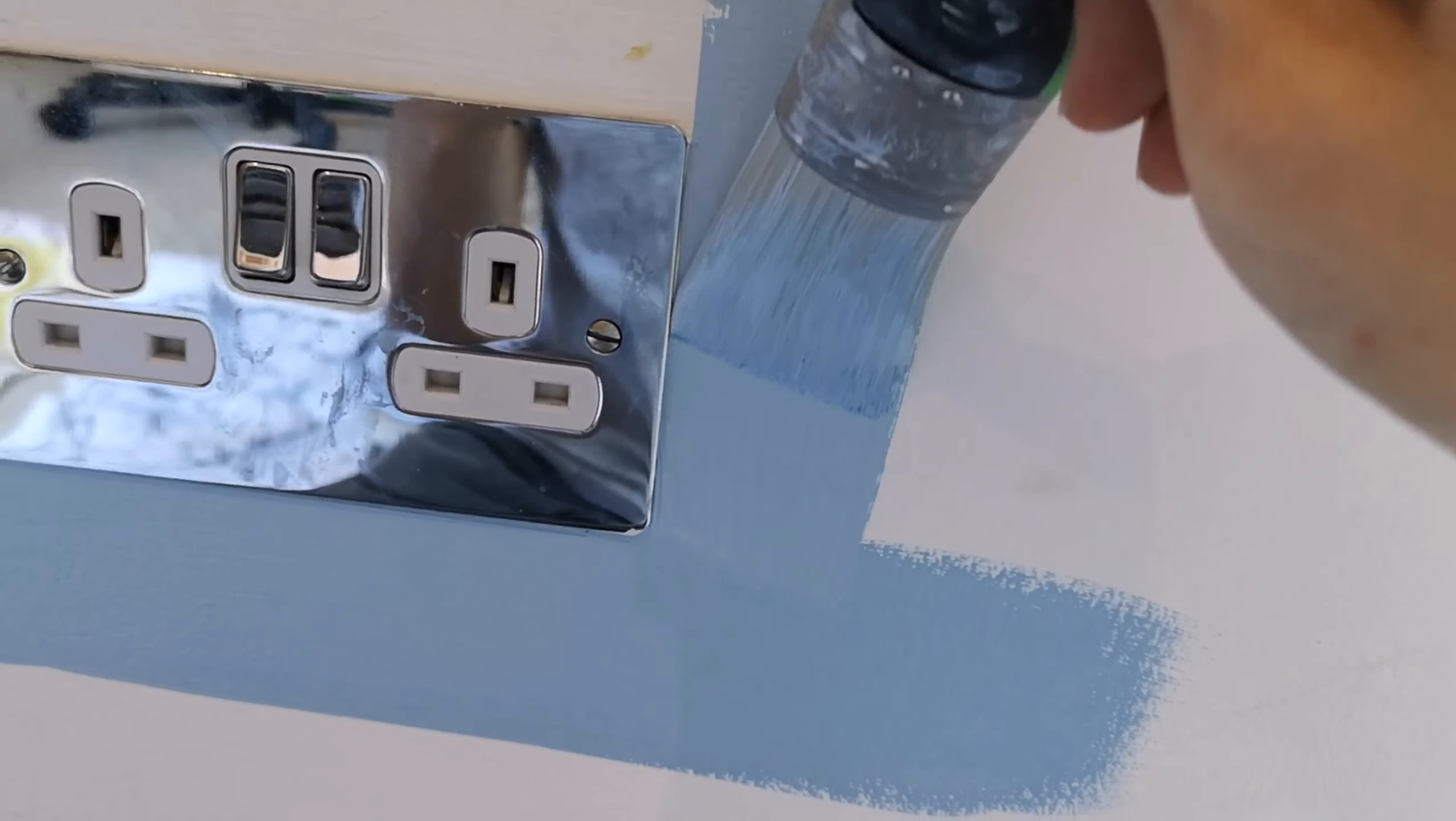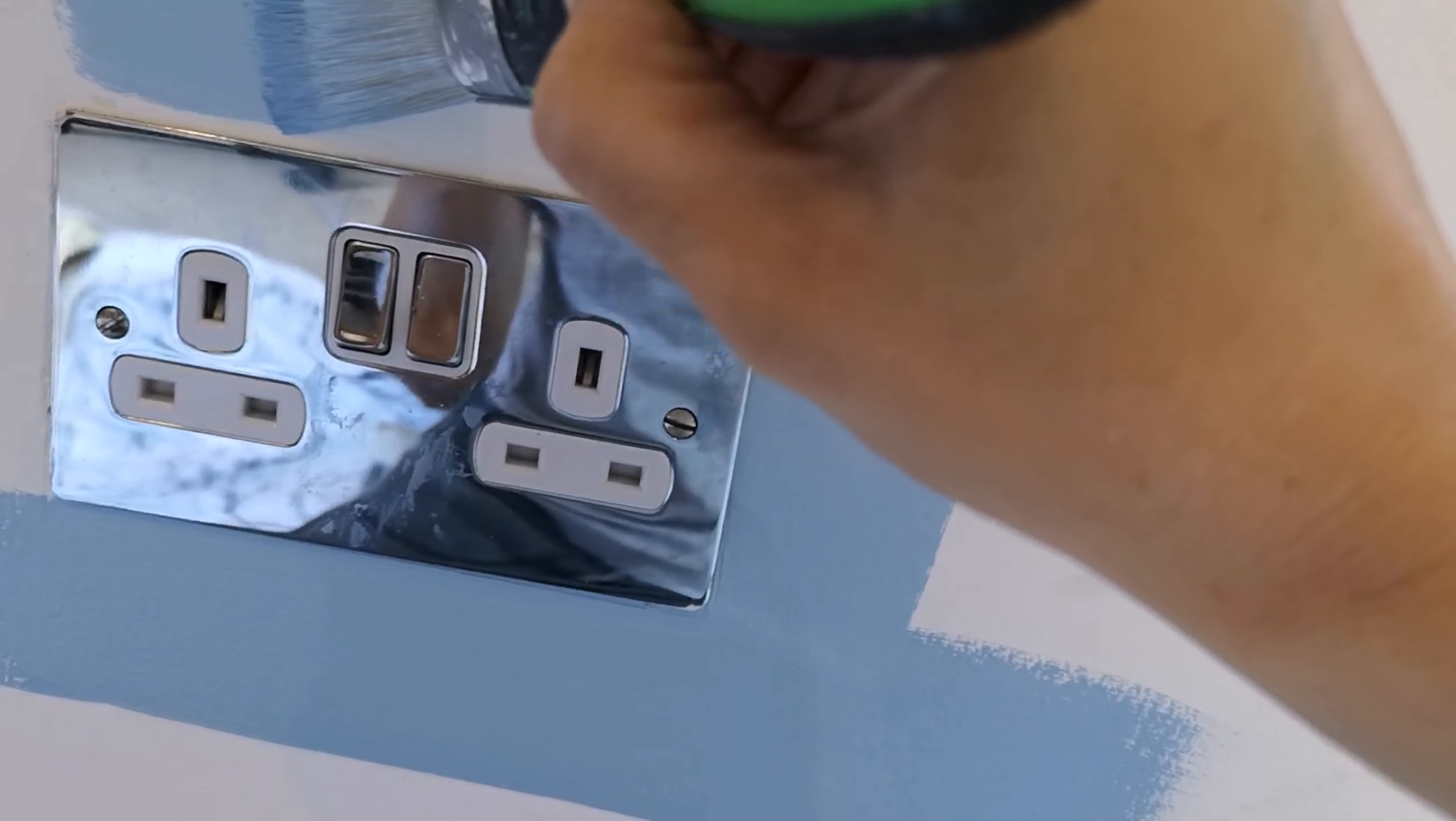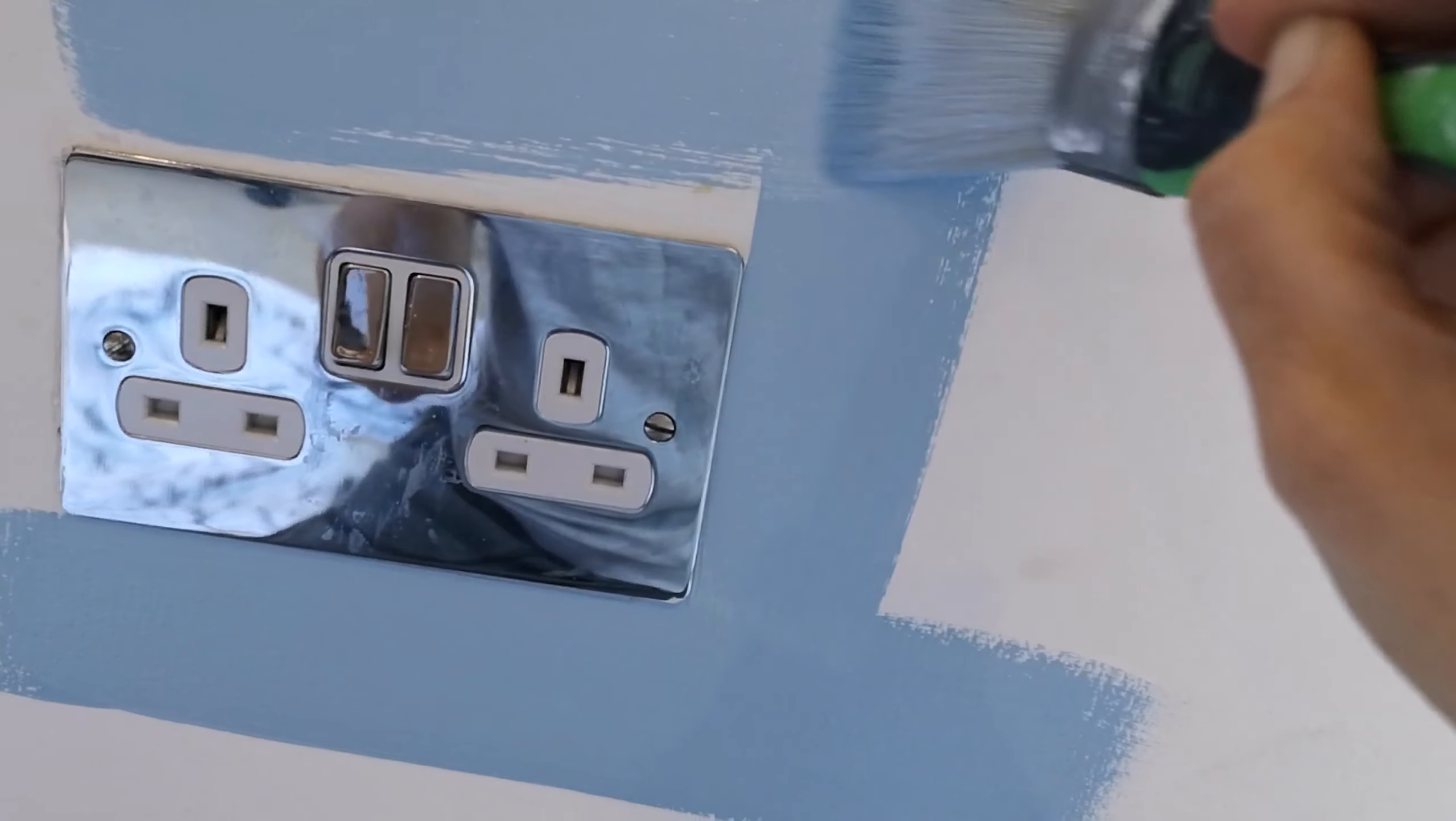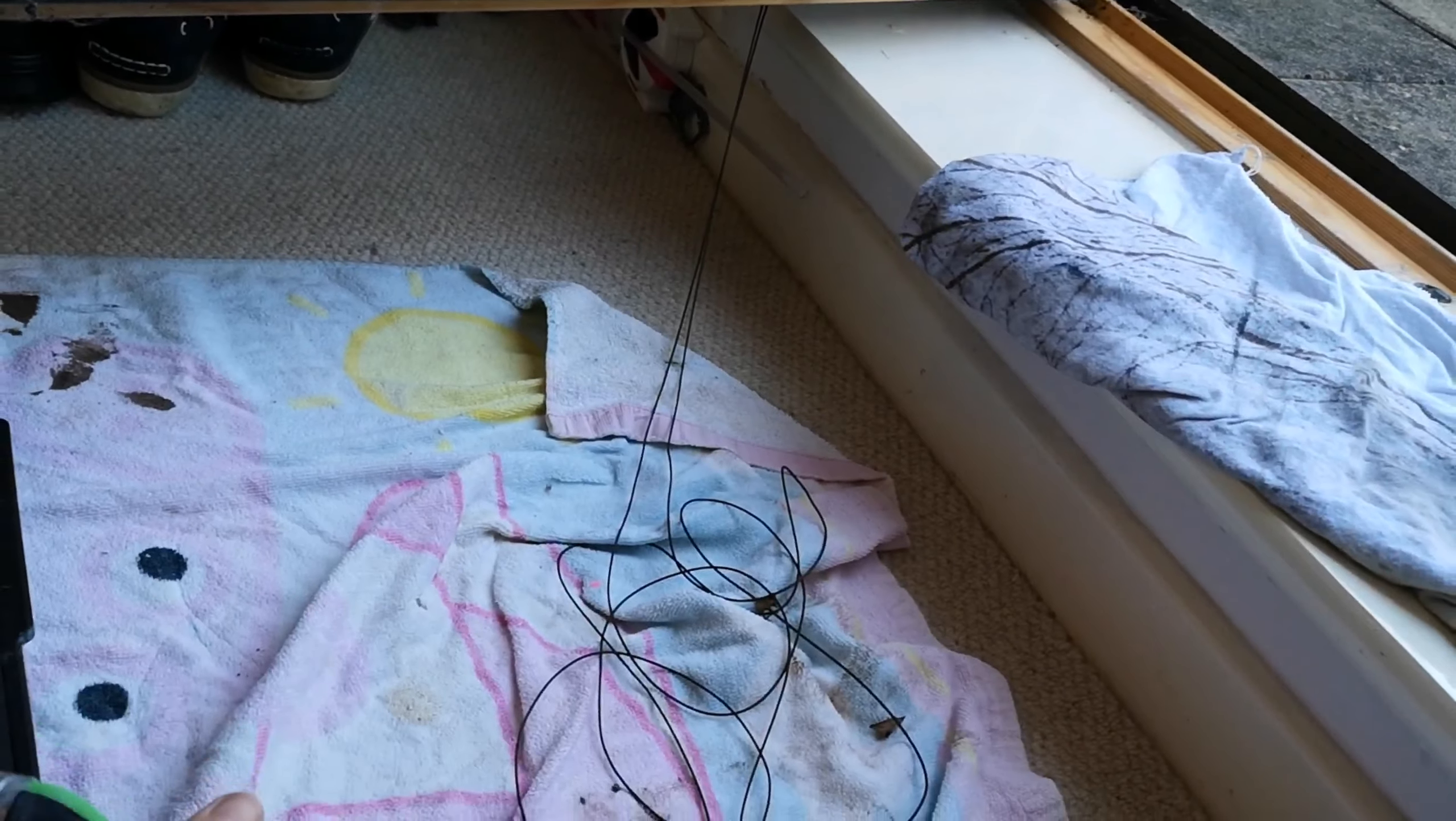Around sockets as well we're using the same sort of technique - not getting too close to the socket in the beginning and just spreading out our paint as we go along to make sure that it's getting into any little dips and stuff which you can see on the right of the socket here.